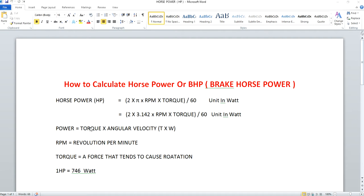RPM is defined in terms of revolutions per minute — that means how many revolutions or rotations are generated per minute. That is what is defined as RPM: revolution per minute.